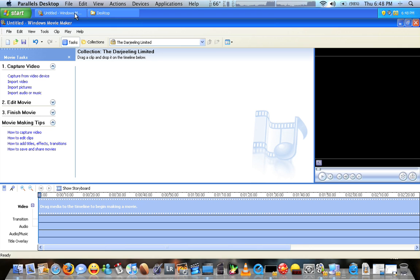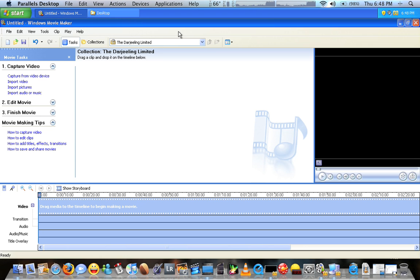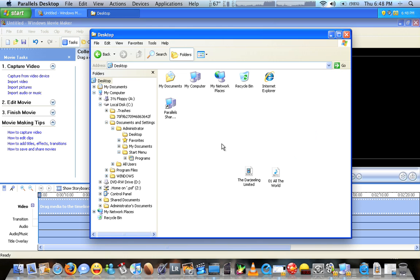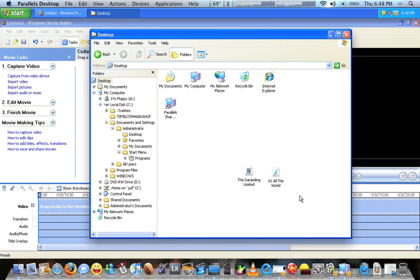So first go ahead and launch Windows Movie Maker. Next, browse and find the files that you're going to be using - the video file and the music file you want to play on top of it.